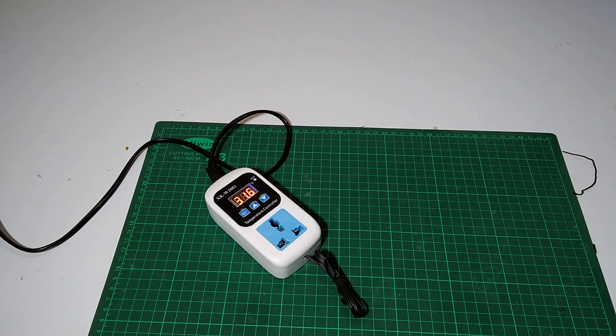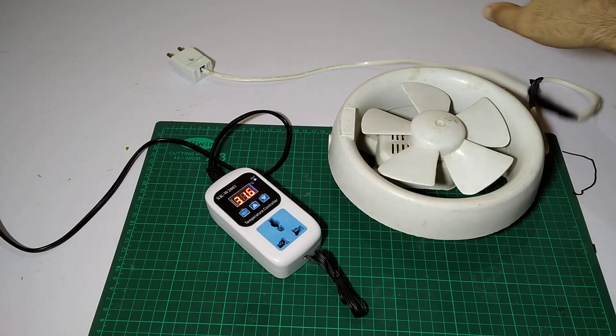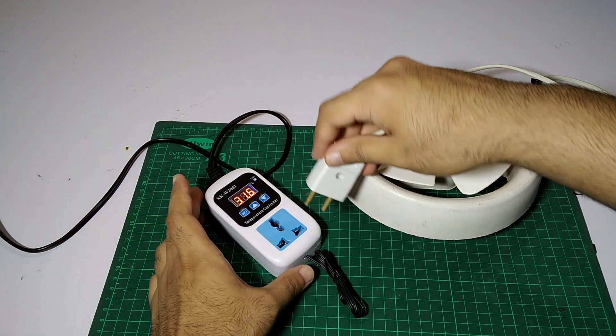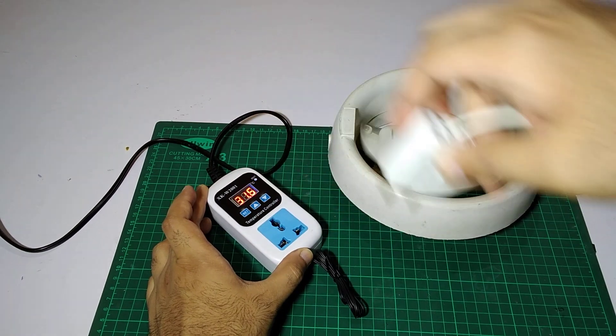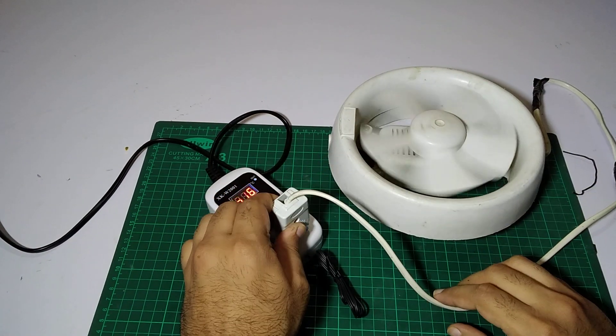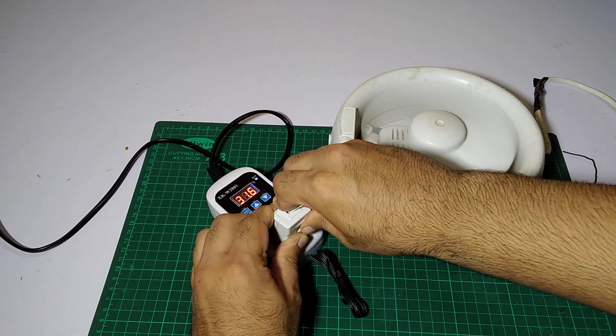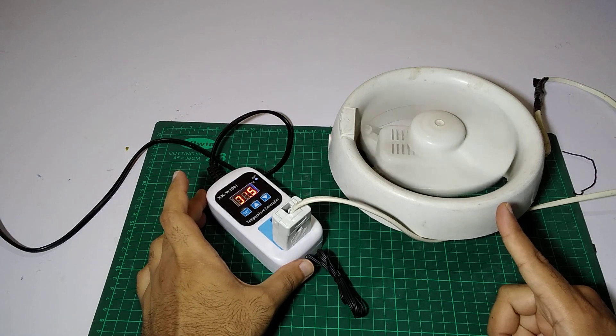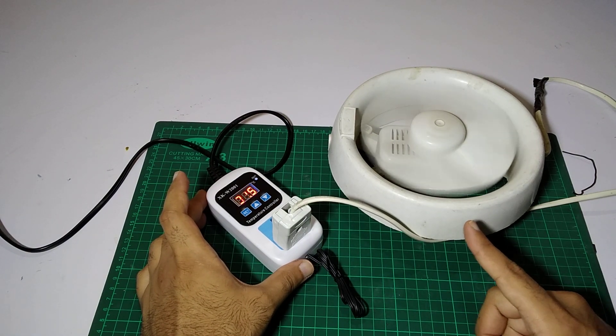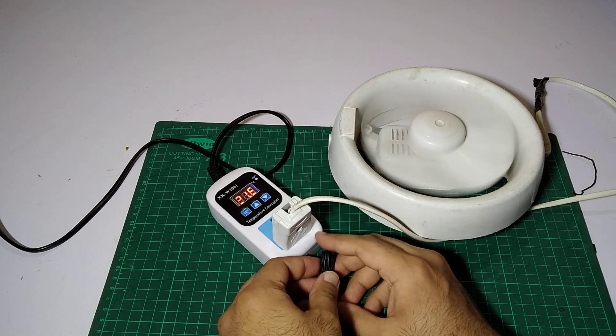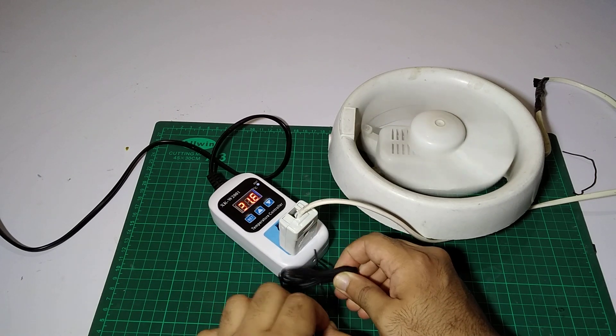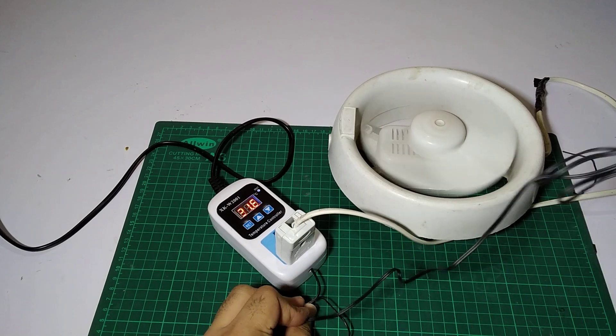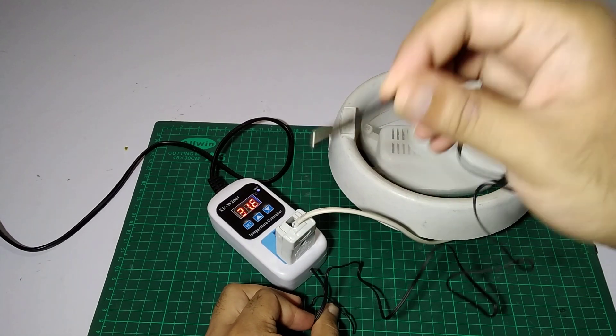So we are placing this fan over here, and we just don't have to do any wiring. Place it directly - see, it's working. It's working right now. We have to place this sensor to the heating.